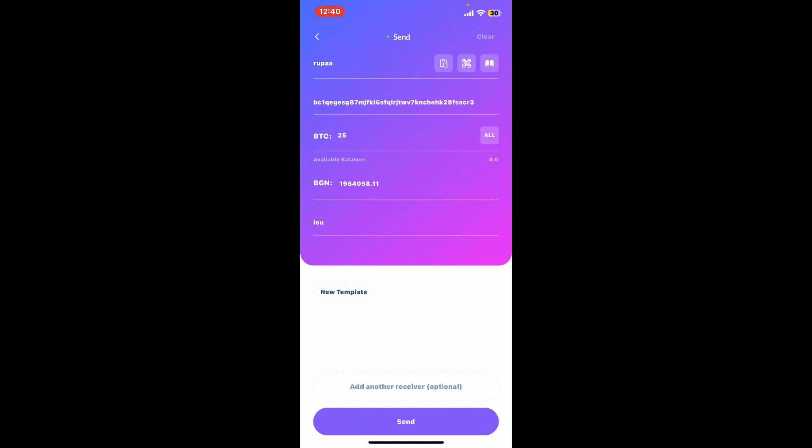Also, be mindful of any transaction fees associated with the transfer. Review your transaction details carefully, including the recipient's address, the amount, and any fees, and confirm that everything is accurate.